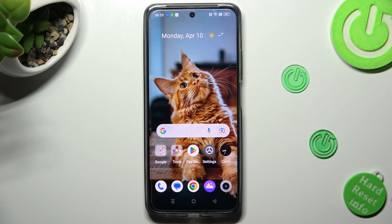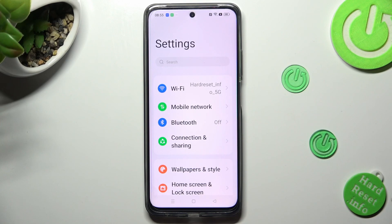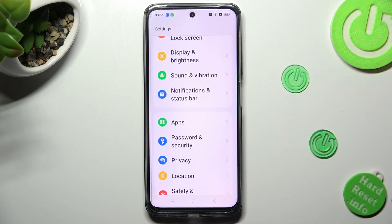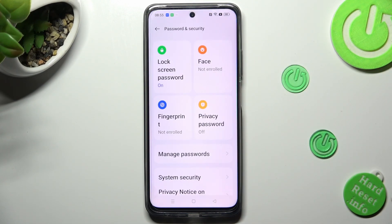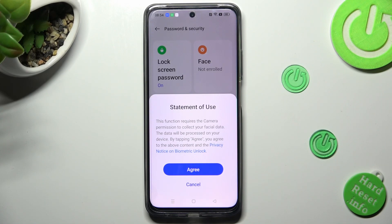First of all, you need to access the device's settings. Now scroll down just a bit and click on Password and Security. Following that, select Face next to Lock Screen Password and choose Agree in the statement of use pop-up.